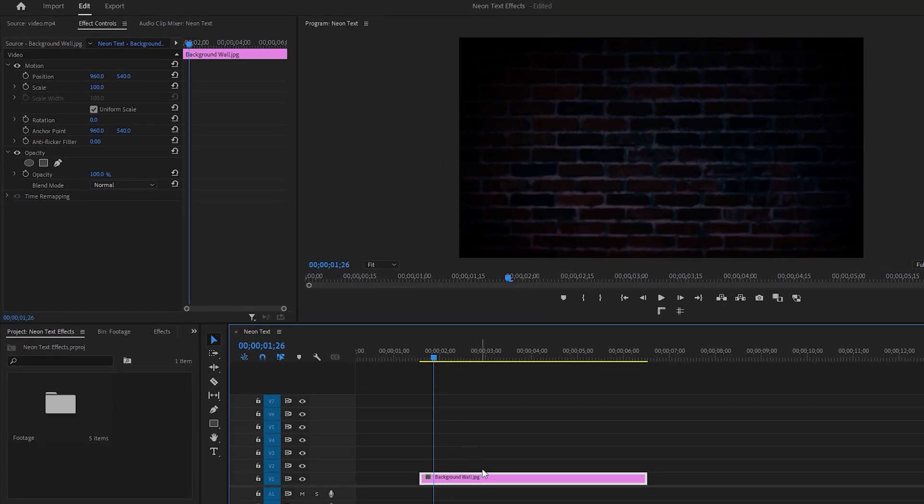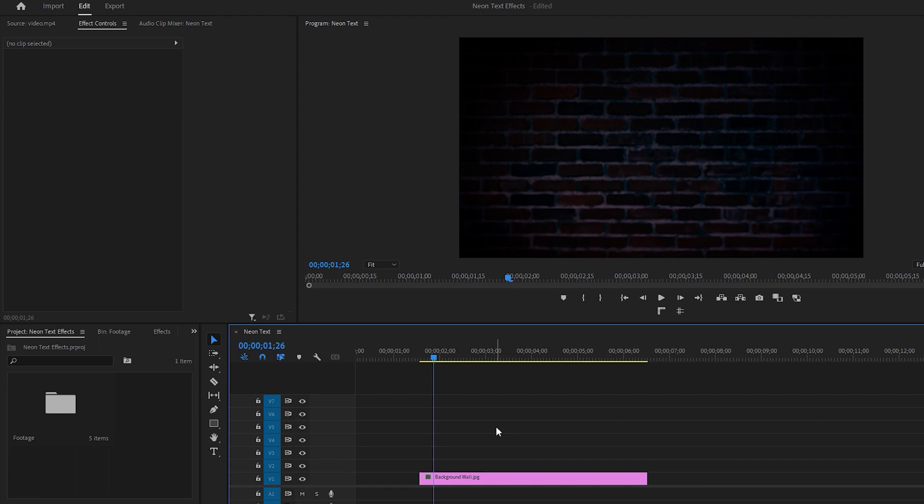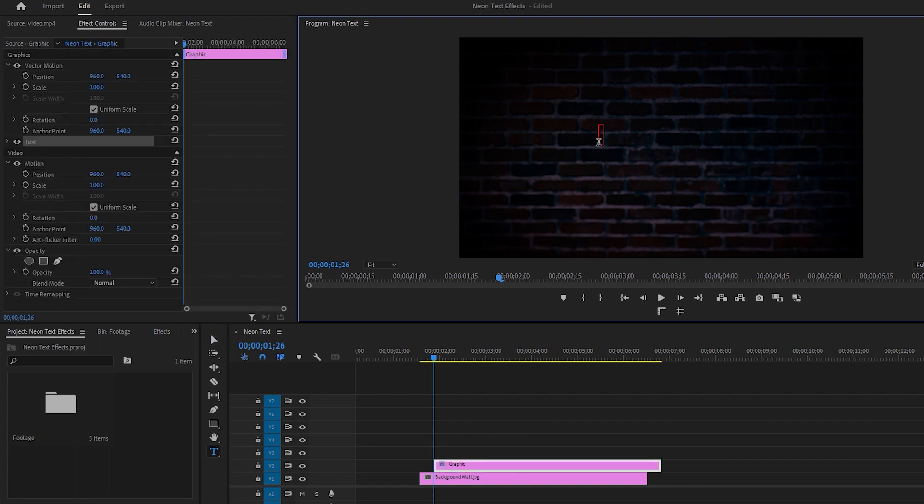Now let's start typing on the program monitor. First, ensure that nothing is selected by clicking on the blank area. Then select the type tool and double-click on the program monitor to enable typing. You can type whatever you like. In my case, I'm gonna type 'it was merely a dream'.